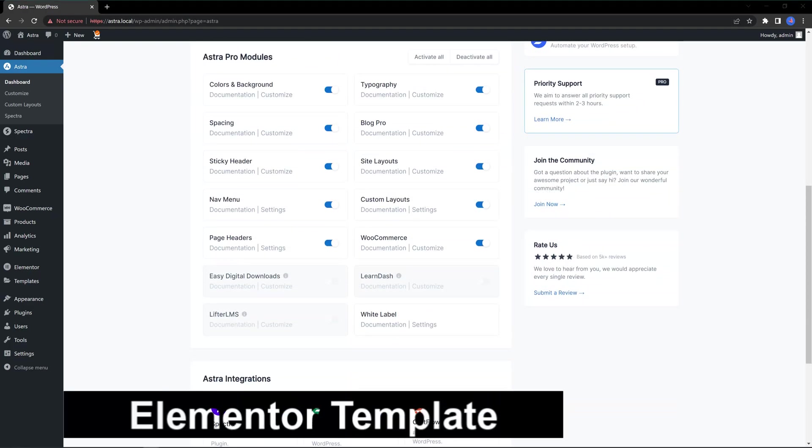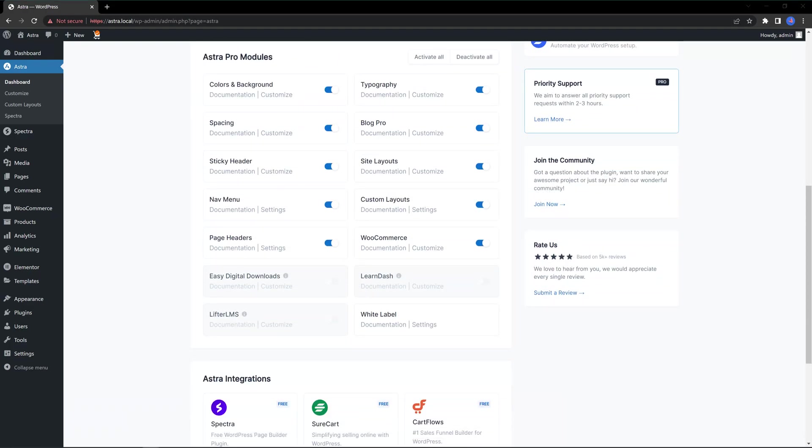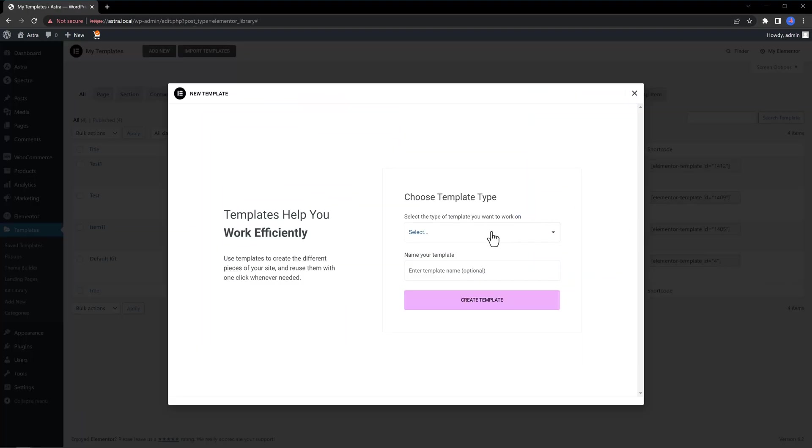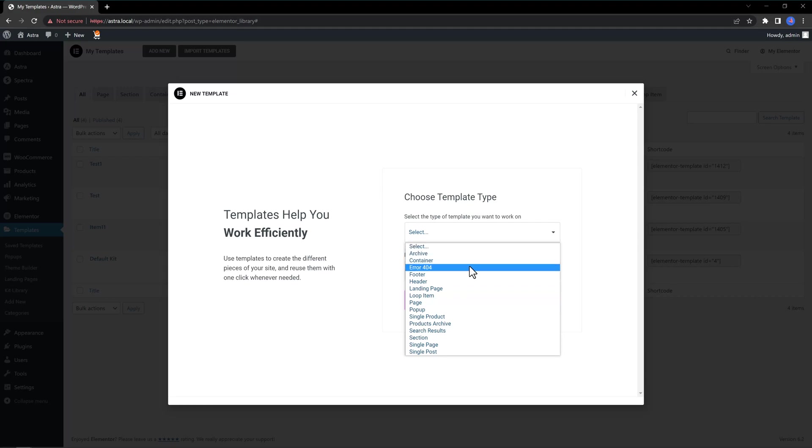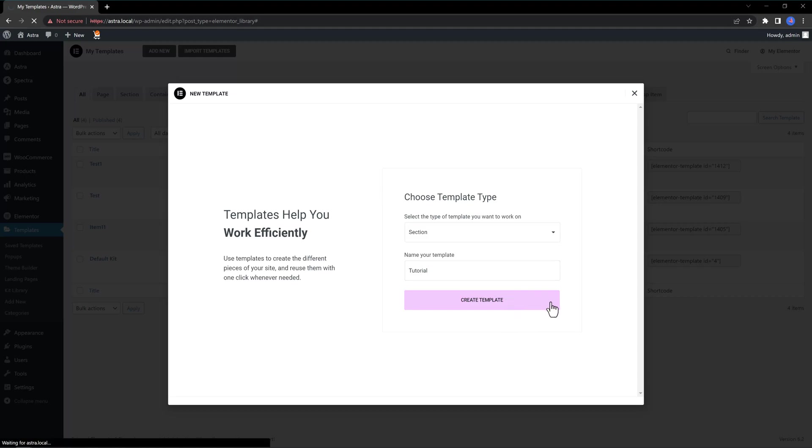The next move is to create an Elementor Template with assistance of Elementor Pro. Navigate to Dashboard, Templates, Add New. In the drop-down menu, choose Section. Name your template. This can be any name you want. I use Tutorial. Click Create Template. This will create your new template and open up the Elementor Editor.